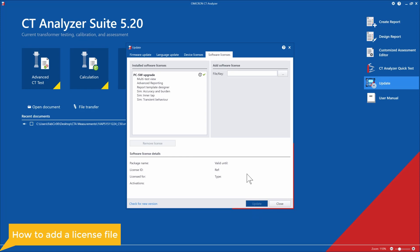Now, you'll know that once you update it, you'll see the installed software license here, and you'll see all of the features that are included in this particular software upgrade.